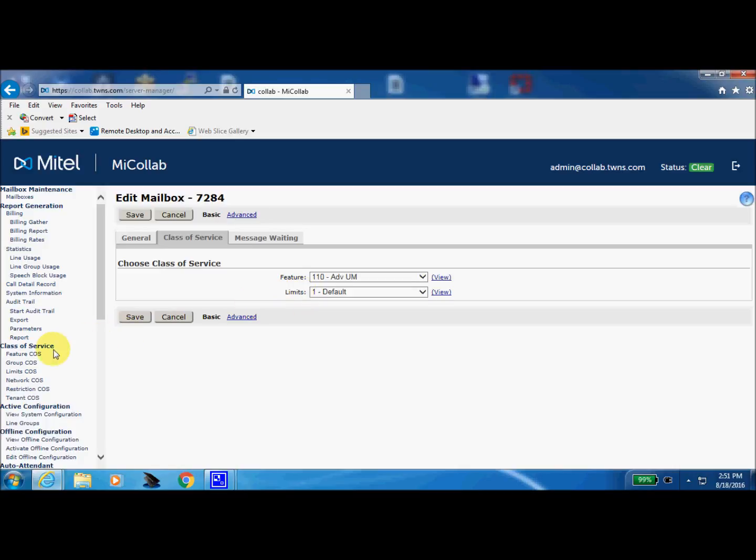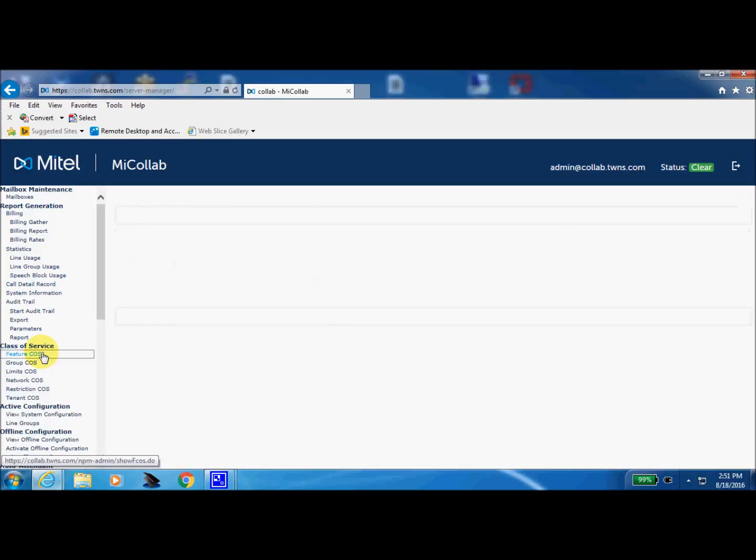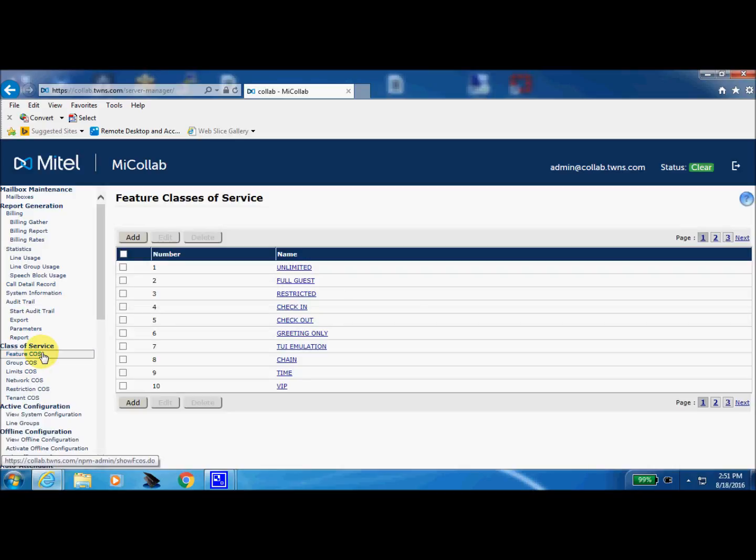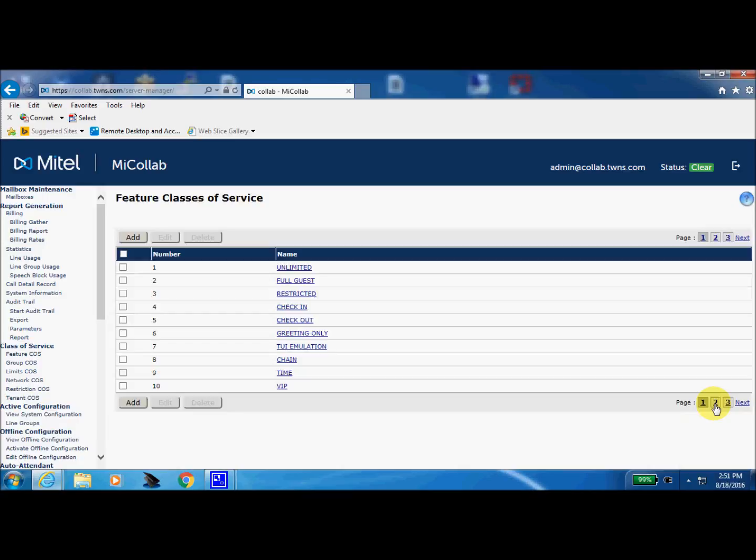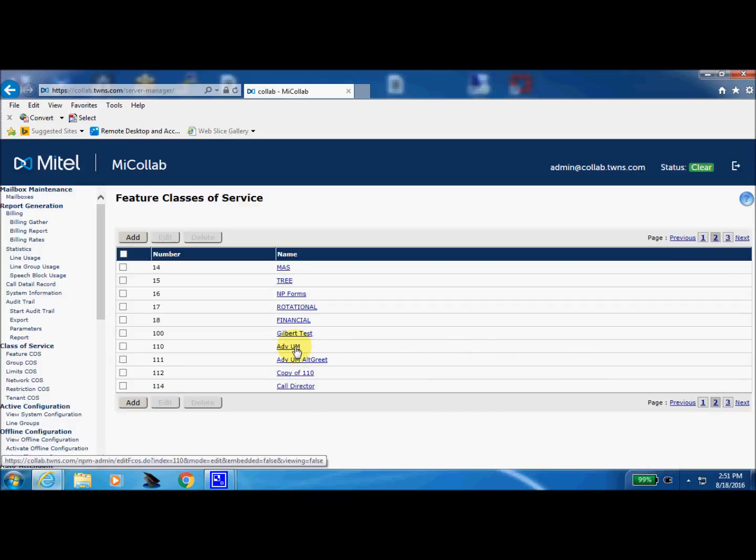So we'll come over to the feature class of service first and we're going to search for 110 and we see right off the bottom here we're only up to 10, so select next page and here's 110 right here. So this tells me that I'm set up for the unified messaging.